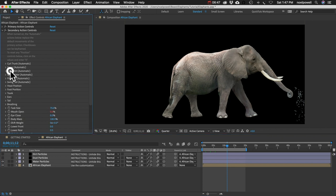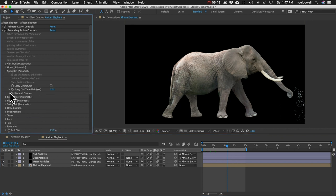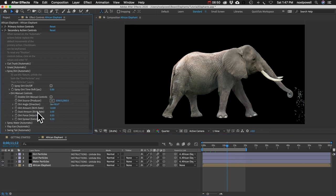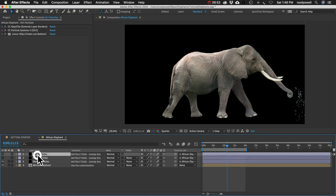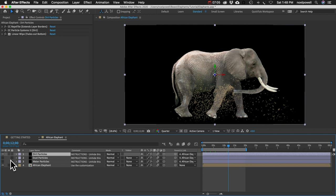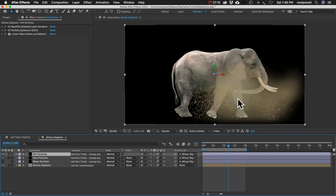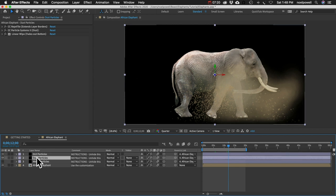Spray Dirt is very similar to Spray Water with similar manual controls, but it has two layers — one for the dirt particles and one for the smoky dust. Having him throw dust takes a lot longer to render because the particles are much bigger, so just be aware of that.